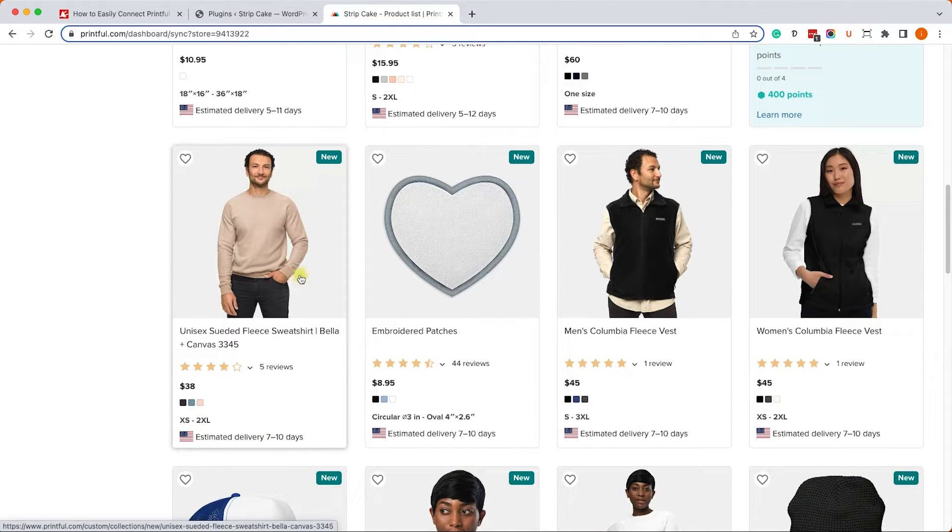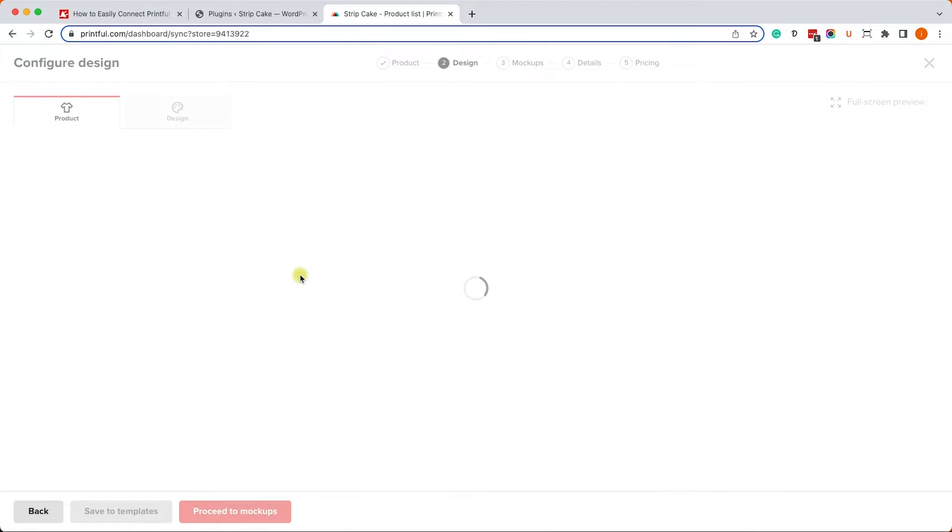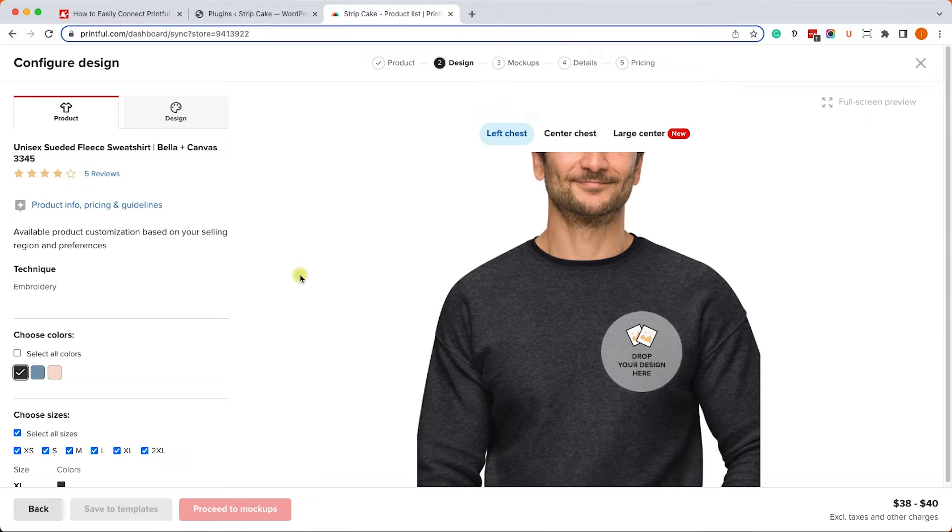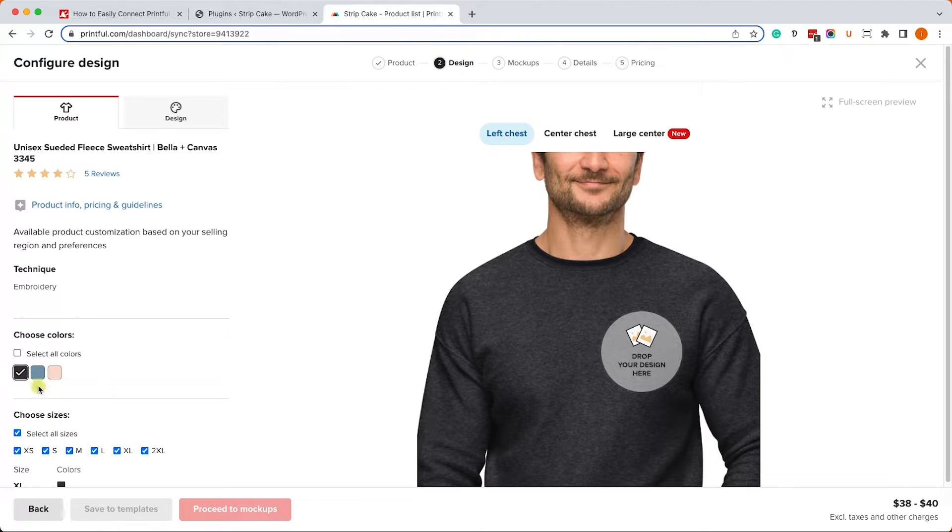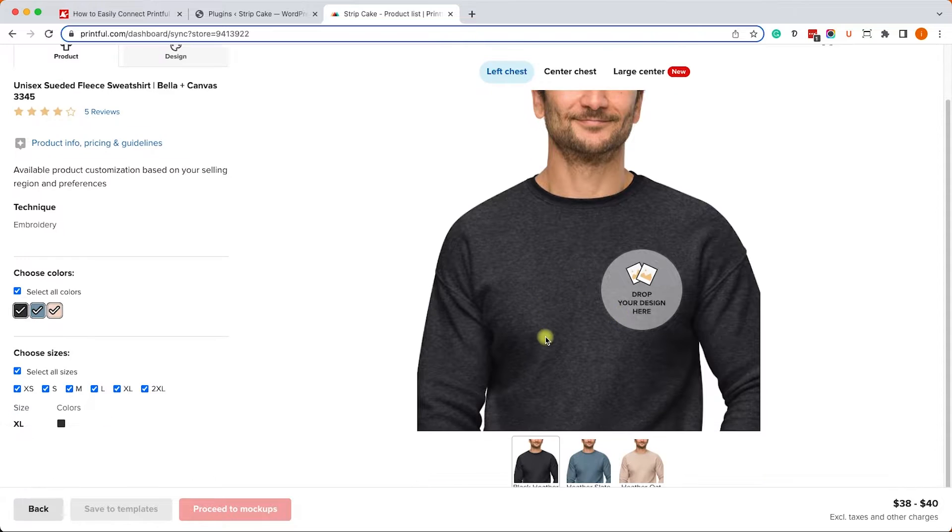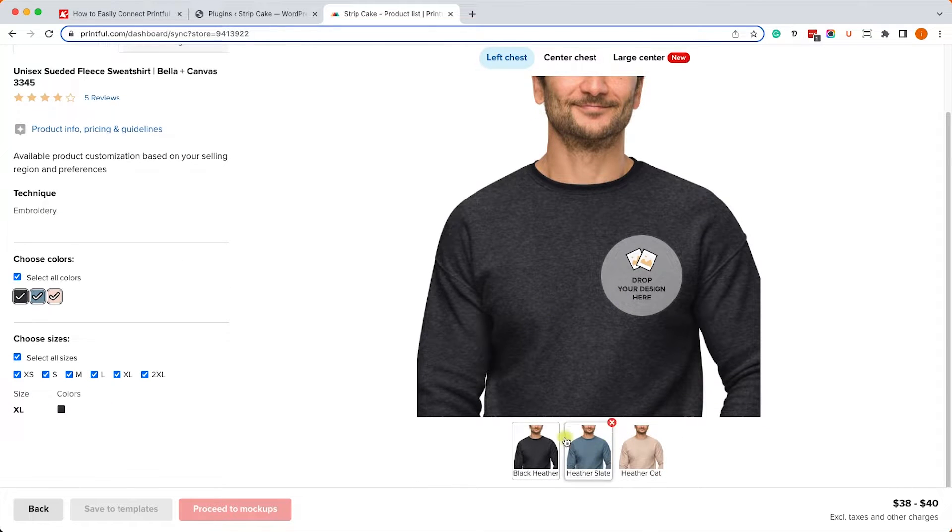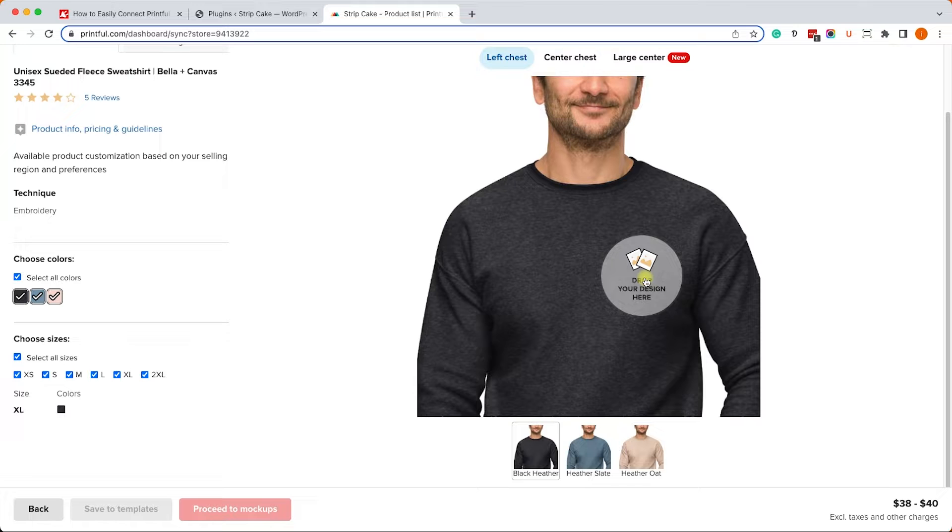And we can start customizing it, and here we have a few options to choose from. We can decide what colors will be available, the sizes, etc. For example, right now all the sizes are available and I will also check additional colors. Now I can see examples of what it will look like.